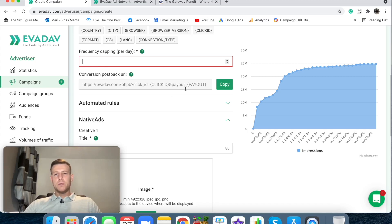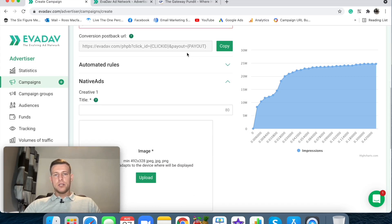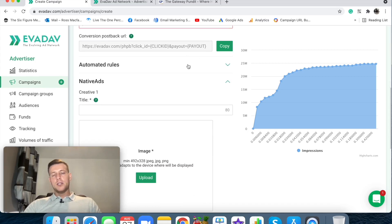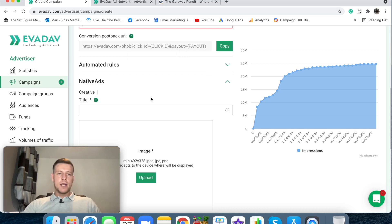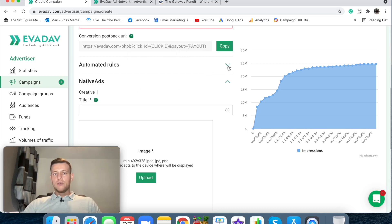Conversion postback. So this would be something that you would just put in your tracker if you're using this tracker. You just pop that back in your tracker so you can track conversions in this network. Not necessary, but a great thing to have.